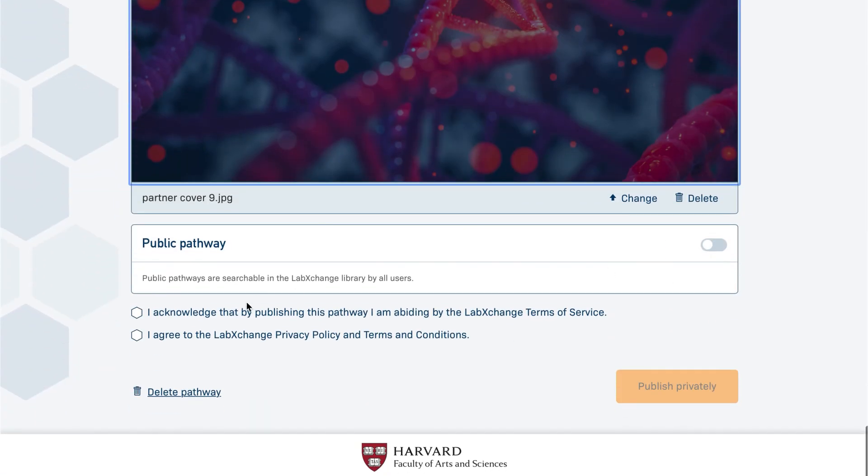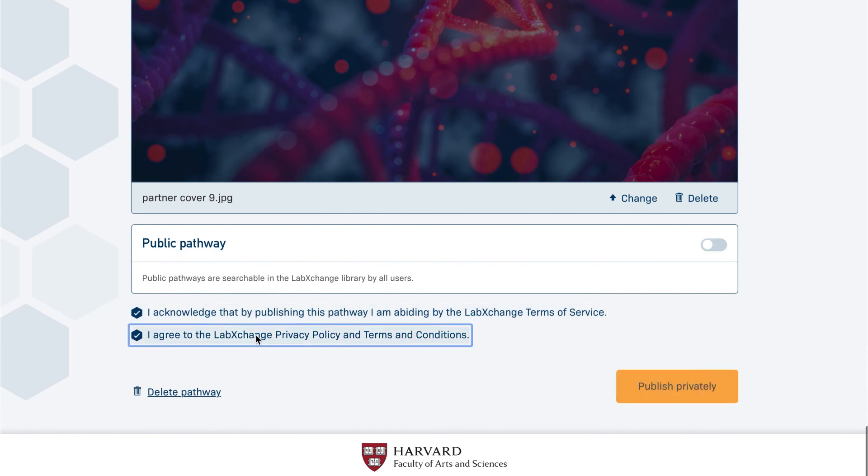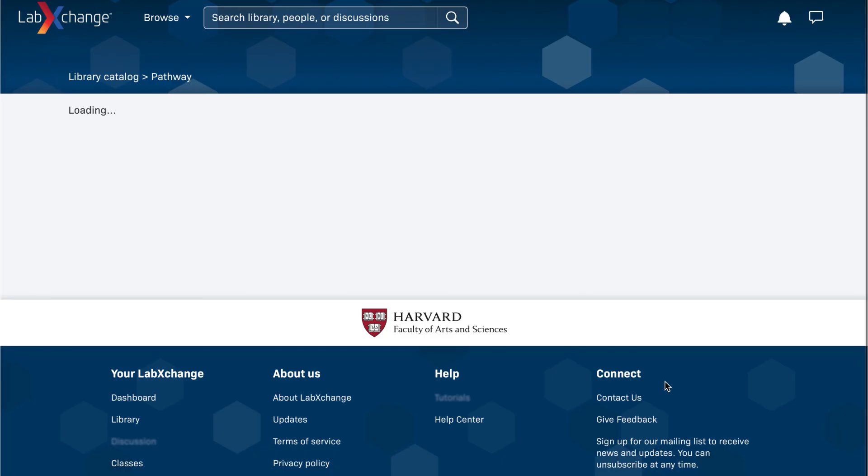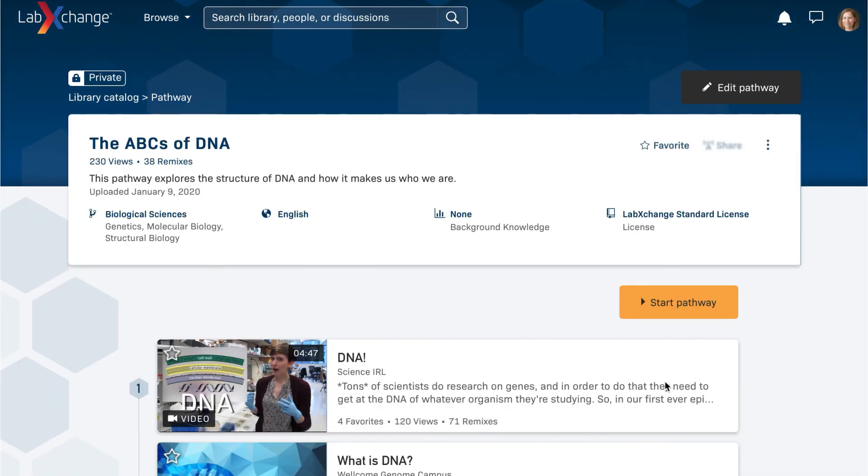Finally, accept the terms of service and publish your pathway. Your pathway is now ready to be shared with learners.